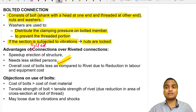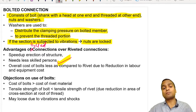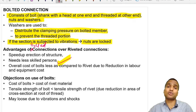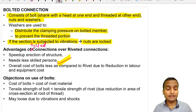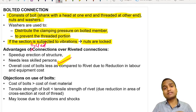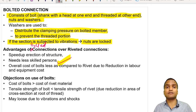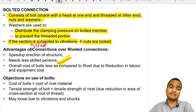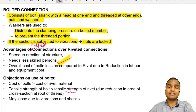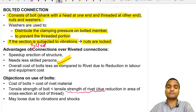There are a few objections on the use of bolts. The cost of a bolt is higher than the cost of a rivet because bolts are made of good quality material and are threaded at one end, which increases the cost. Also, the tensile strength of a bolt is less than the tensile strength of a rivet.